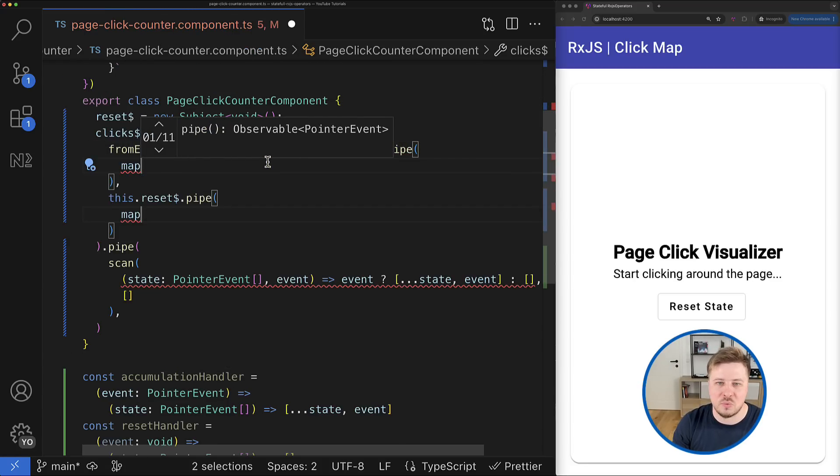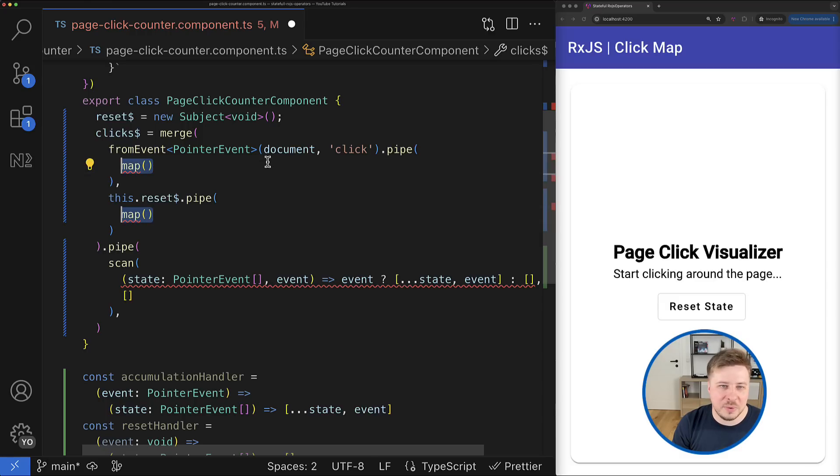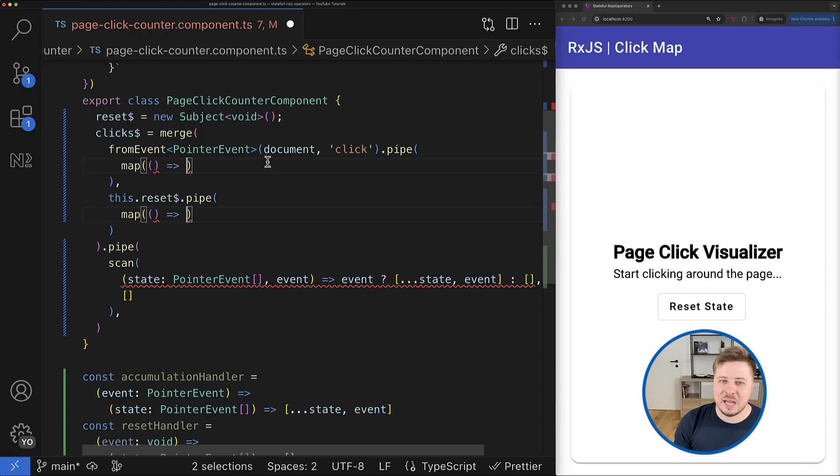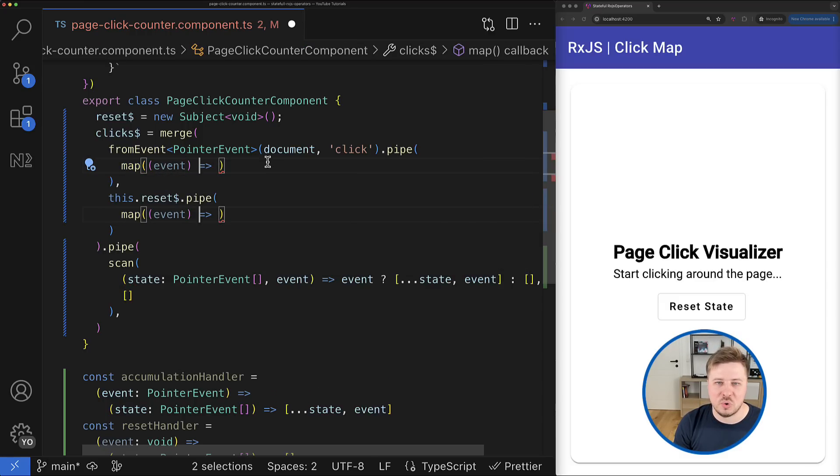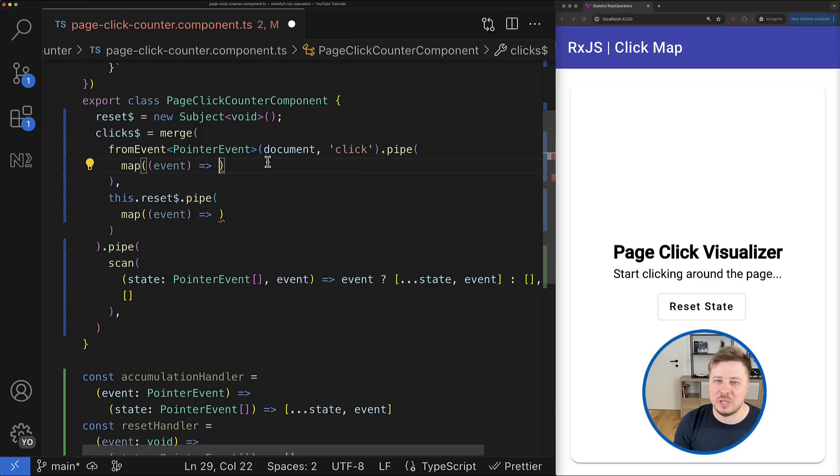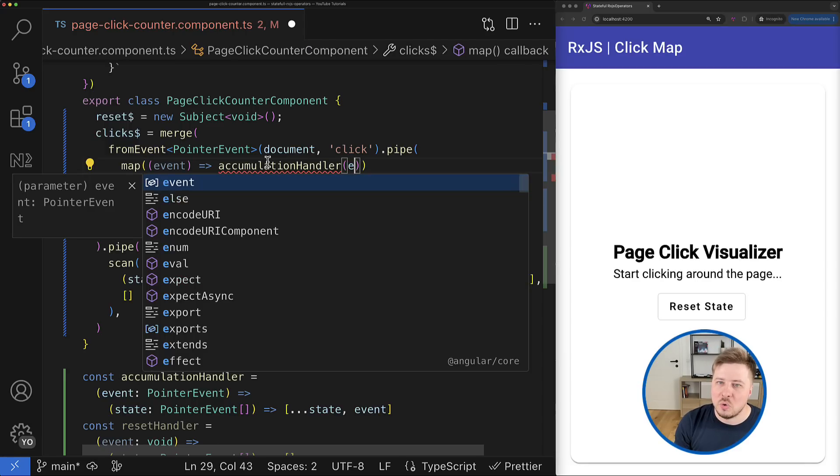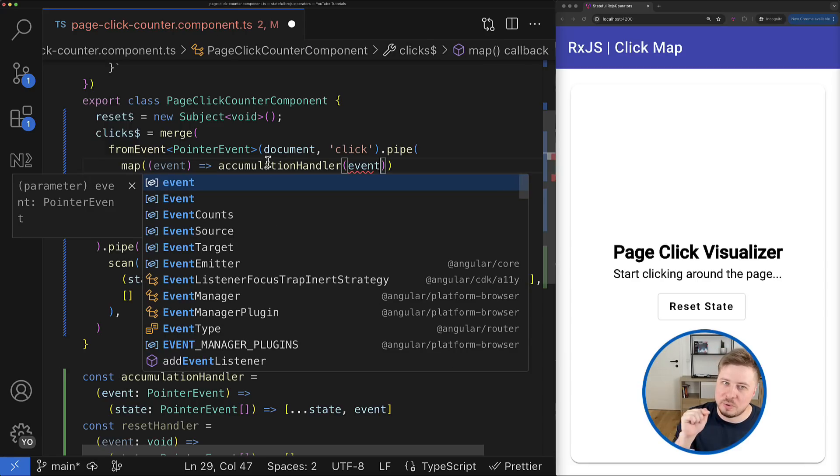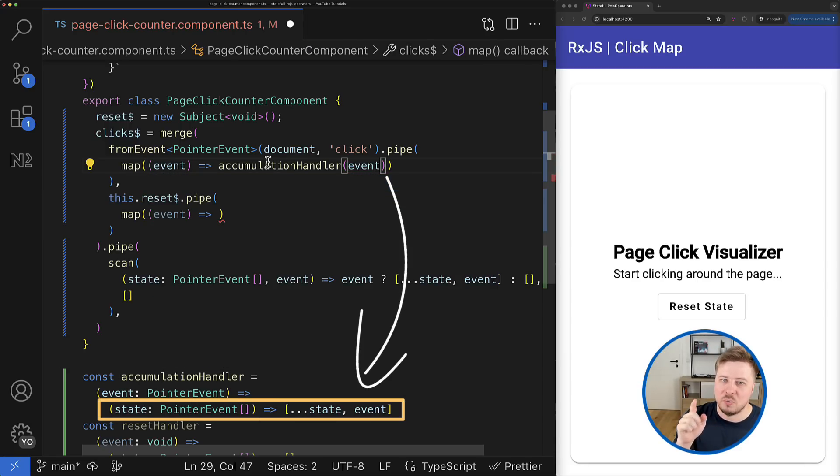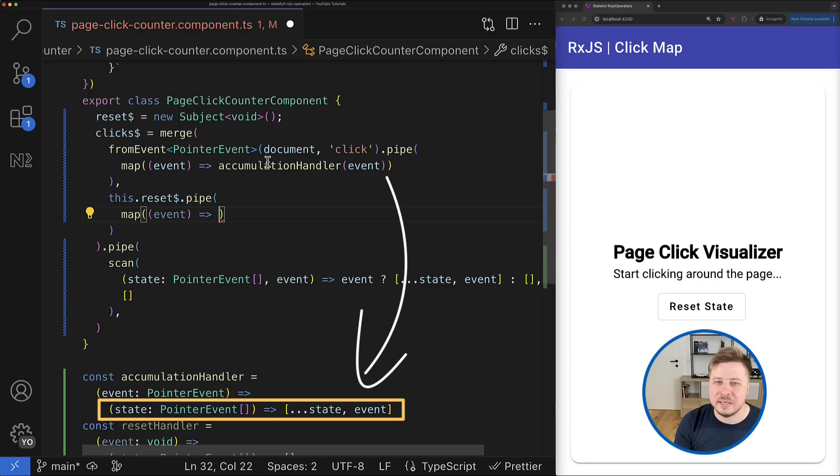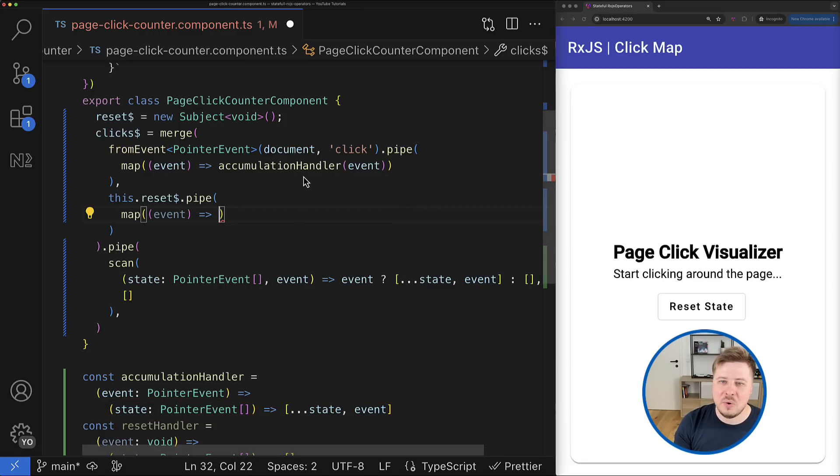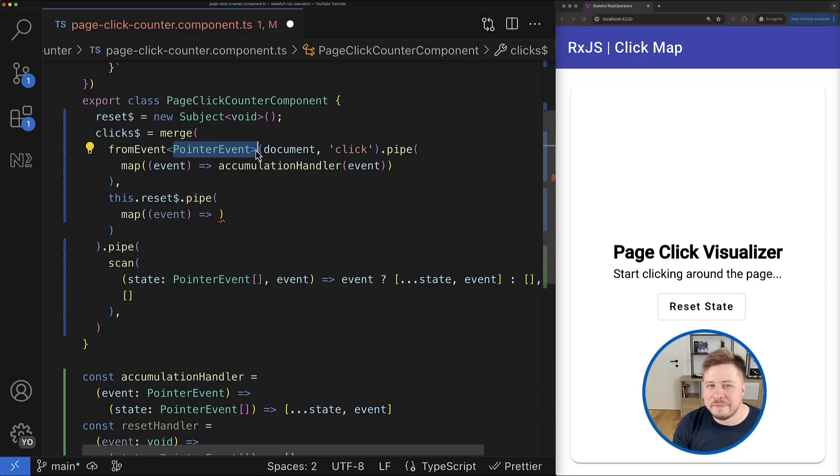But yeah, anyway, here for the accumulation operation I have to call the accumulate handler function, which as you remember returns the state handler function for exactly this operation. So now instead of the pointer event we will be emitting the function that captures this event and updates the state when this handler function is called.